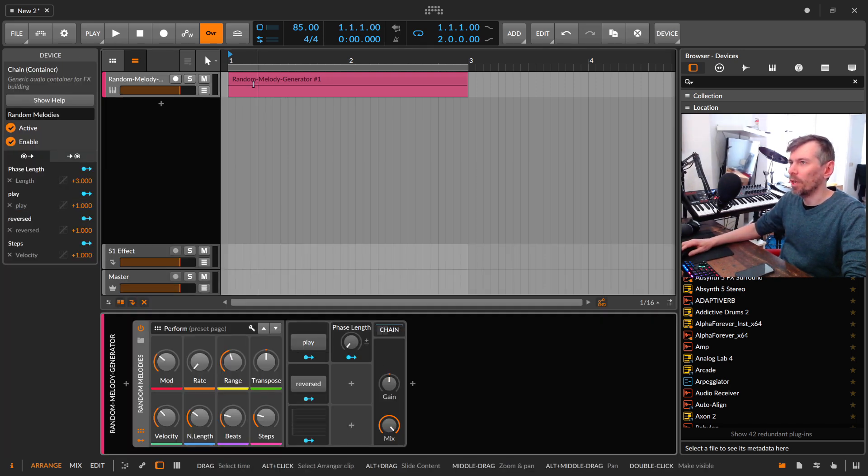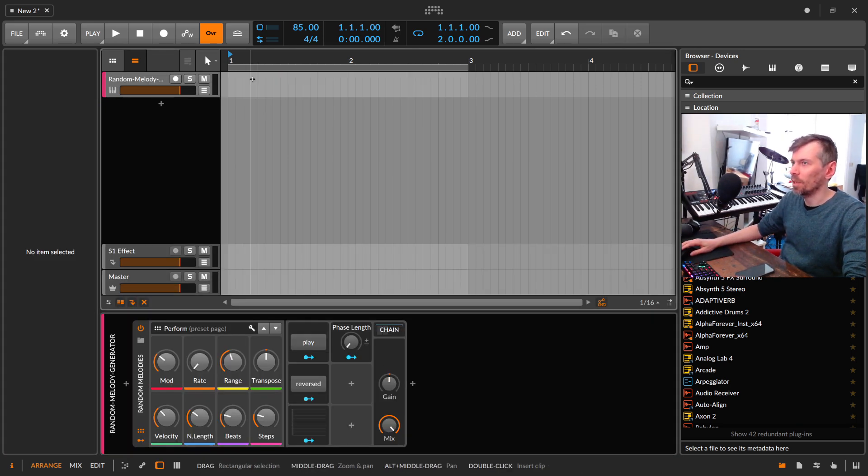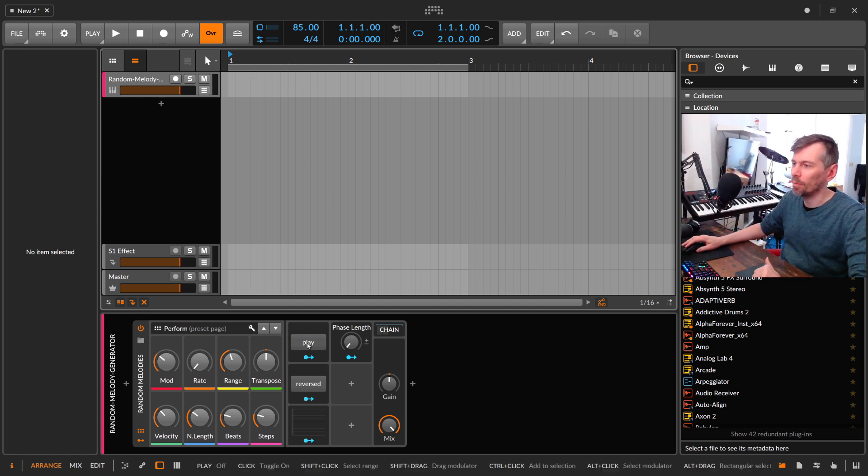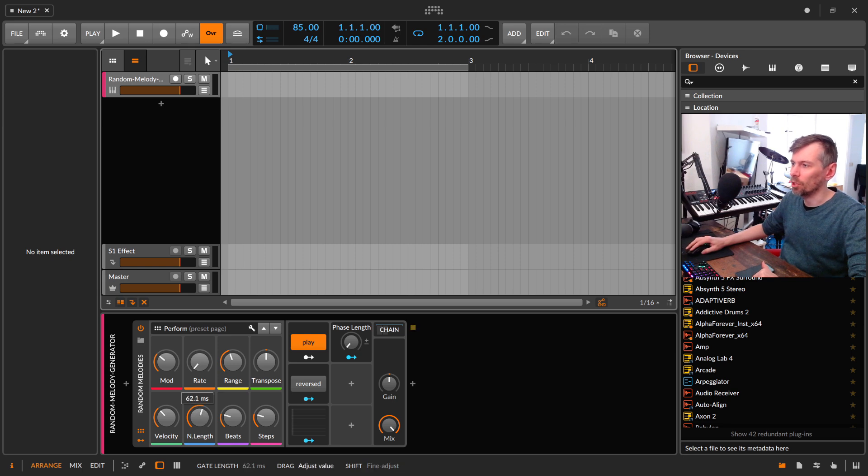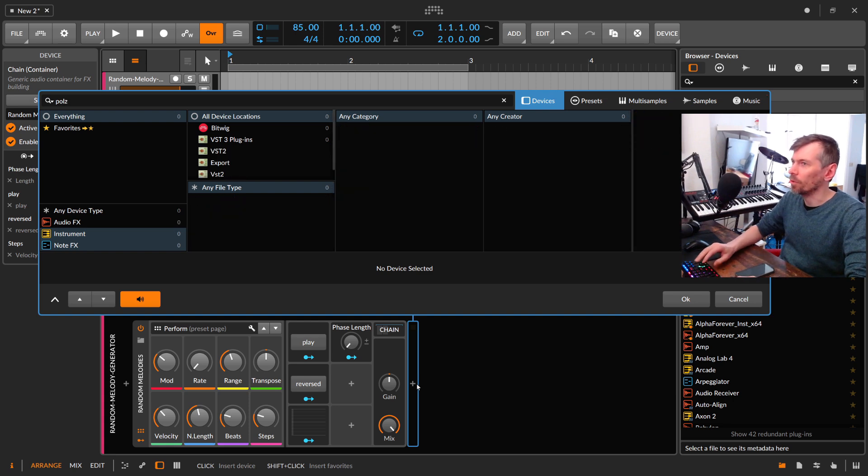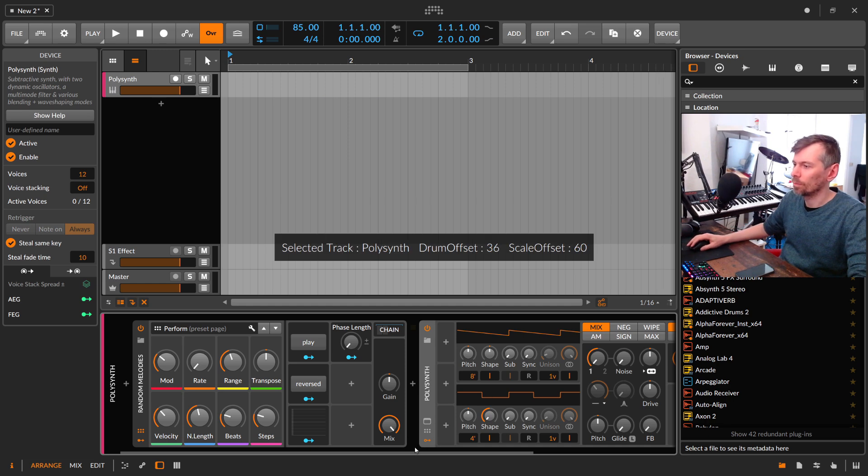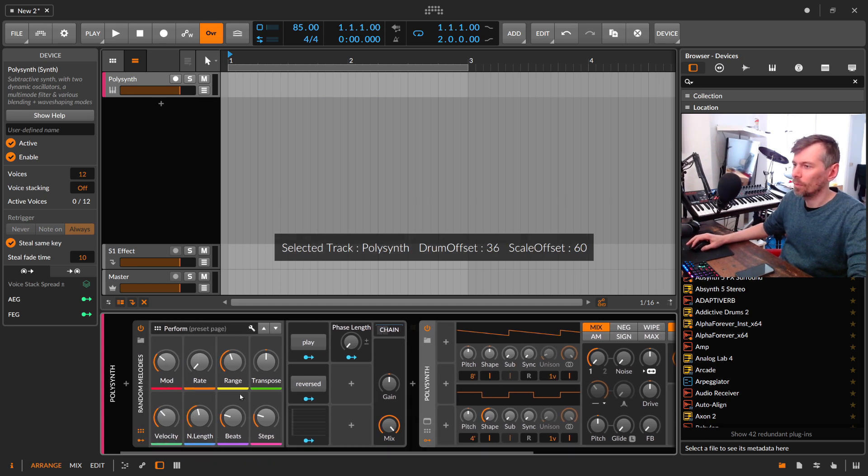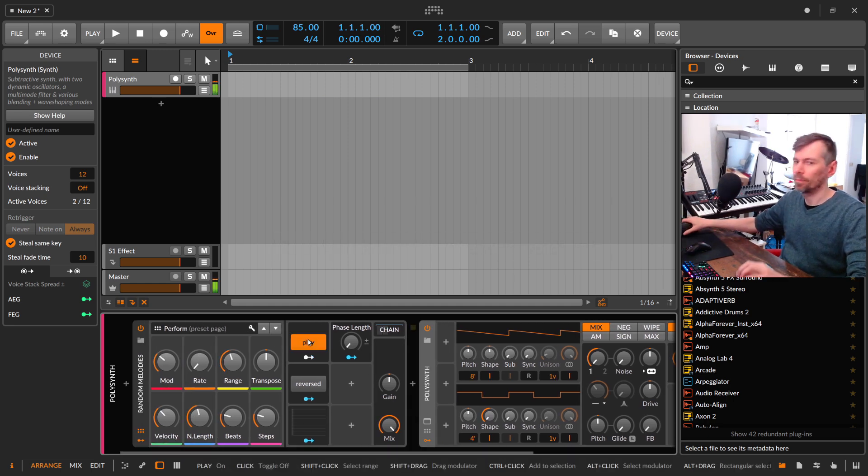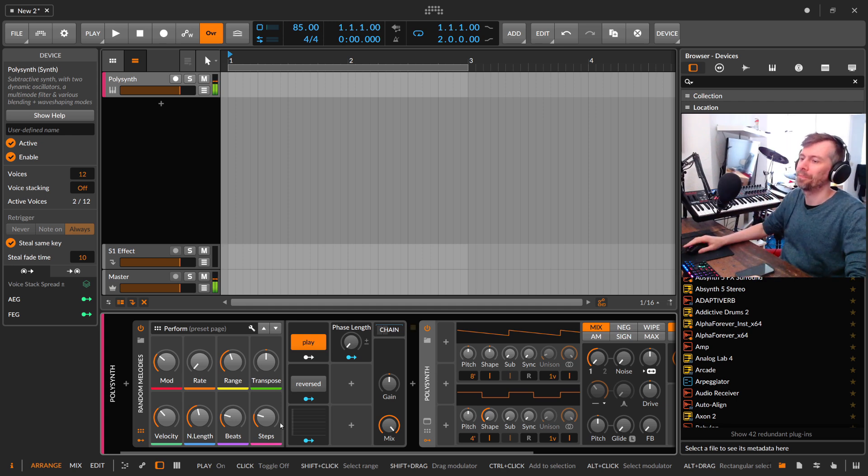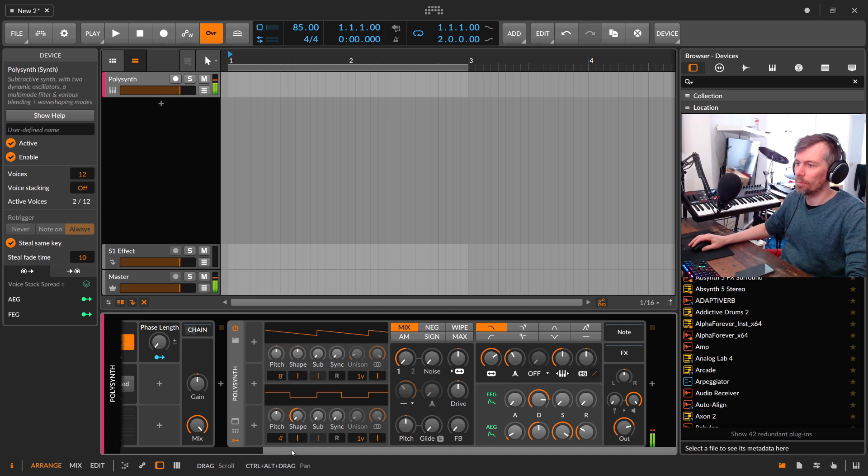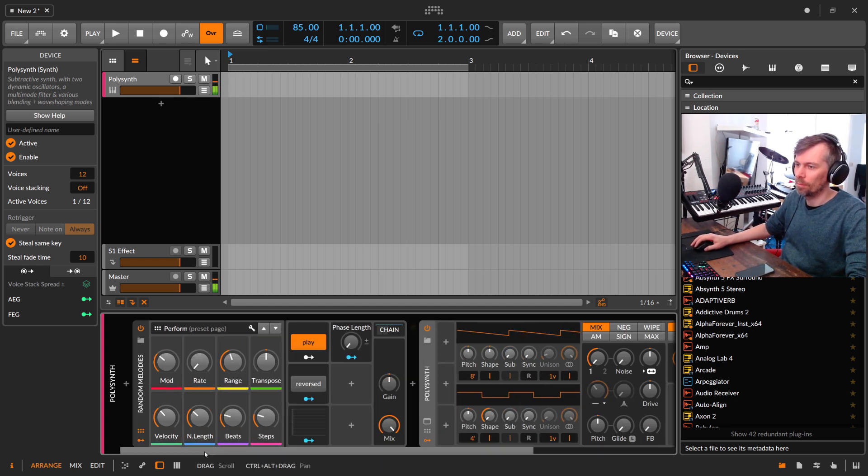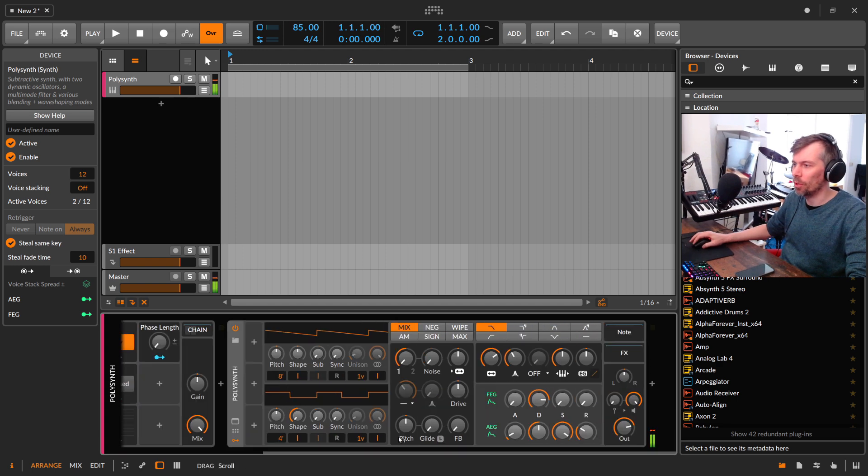And if you don't want to create a note here, if you want to just say I want to have this running all the time, then you can just hit play and you can see it's generating here some notes. And you can also change the length of the notes here, maybe just add here a polysynth. And just hit play here.